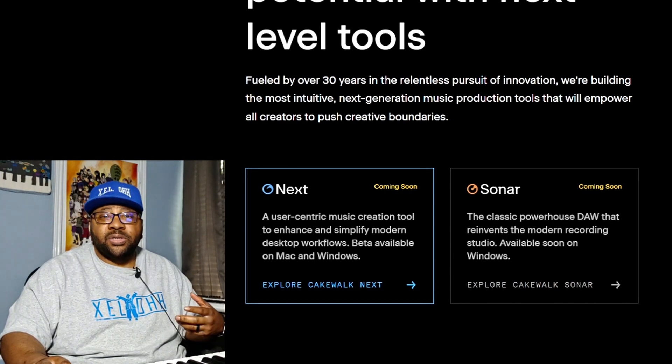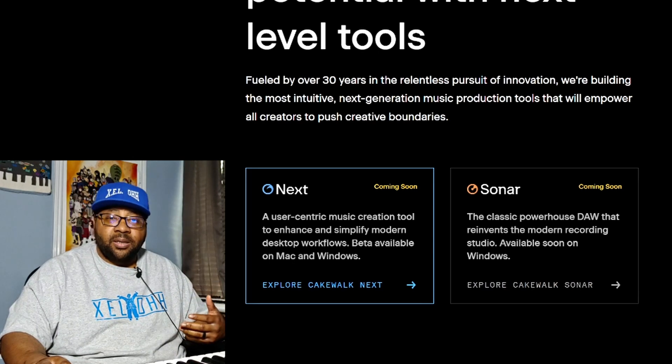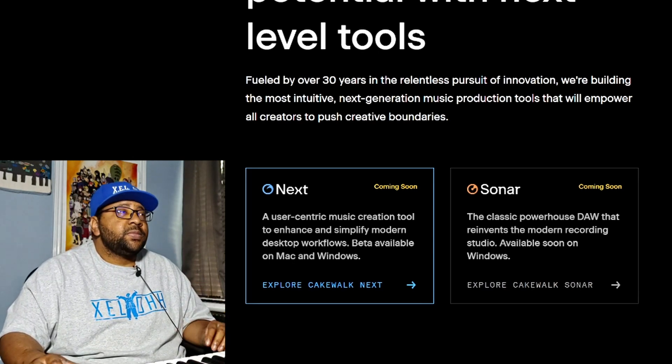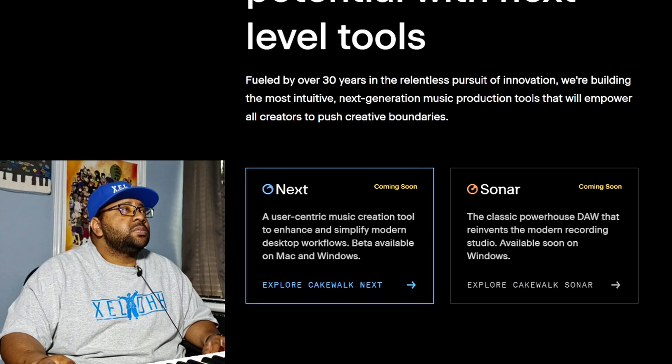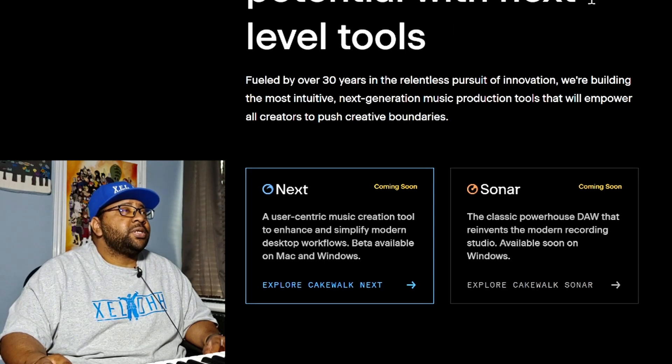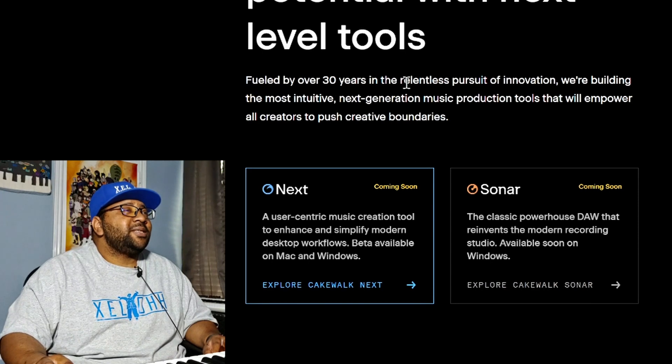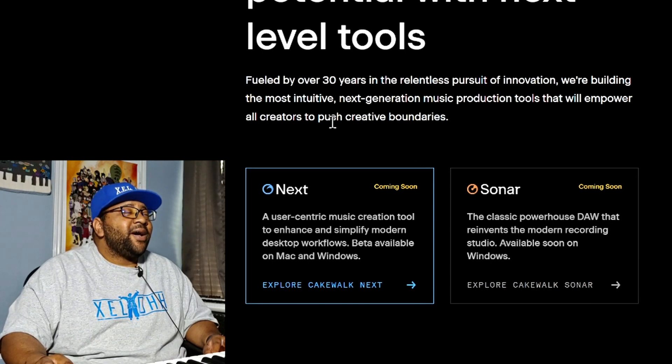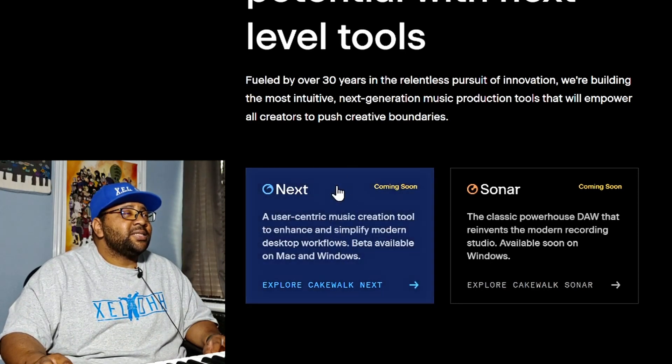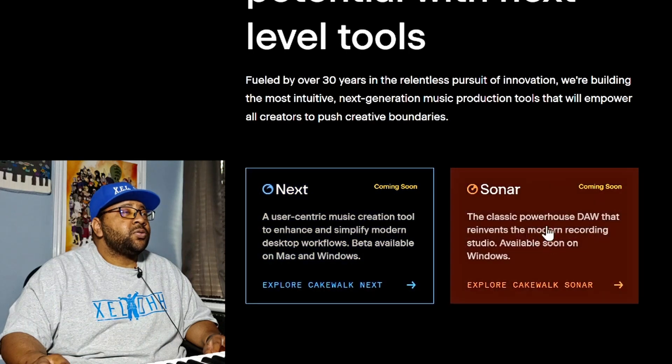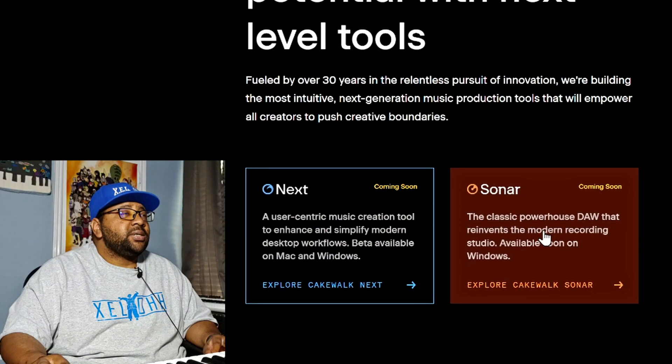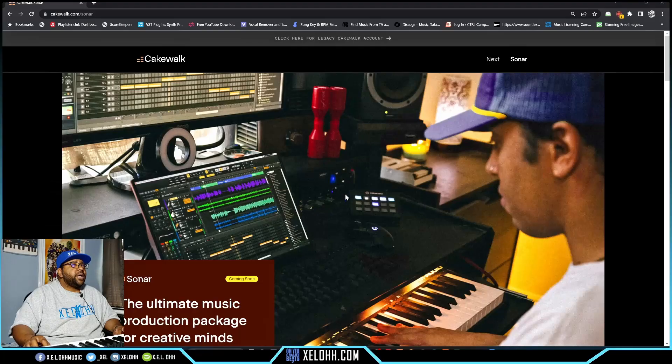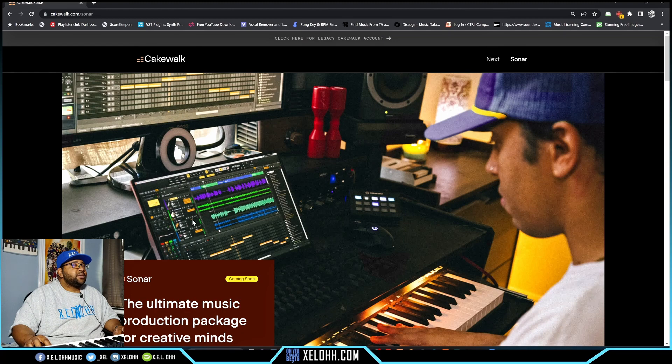Cakewalk by Bandlab is free currently and I think it'll stay free, but they may discontinue the service of it being updated after these come out. I'm on cakewalk.com - it says unlock your creative potential with next level tools. Let's start off with Sonar and see what they're talking about.